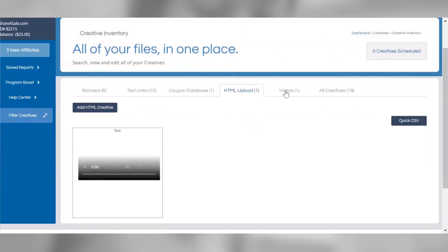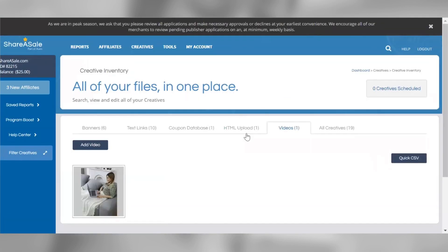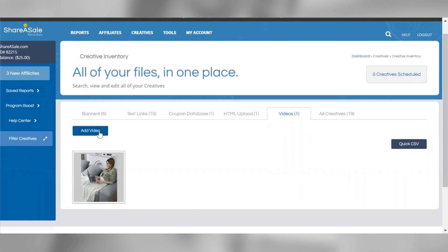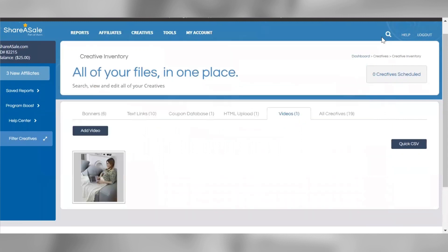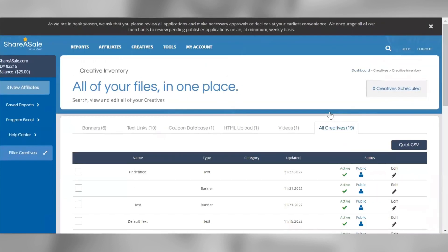You can upload videos to showcase your products to your affiliates. If you'd like to upload a video, click Add Video to pull up the video editor. Videos must be uploaded in MP4 format and will need to be publicly hosted on your end. If you need ShareASale to publicly host your videos, we will host up to three videos on your behalf, and your videos must not exceed 25 megabytes. Lastly, you can click the All Creatives tab to review all your creative assets in chronological order based on their upload date.